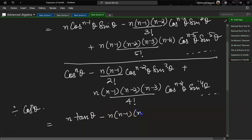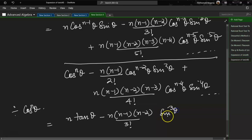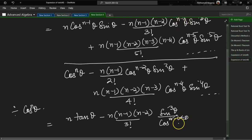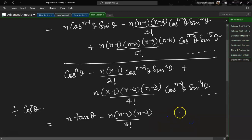For the next term, we bring cos^(n−3)θ down. Dividing by cos^n θ gives cos^(n−(n−3)) = cos³θ in the denominator, so sin³θ/cos³θ = tan³θ. Similarly, the third term gives tan⁵θ. You can work through a few terms and then use the pattern directly.